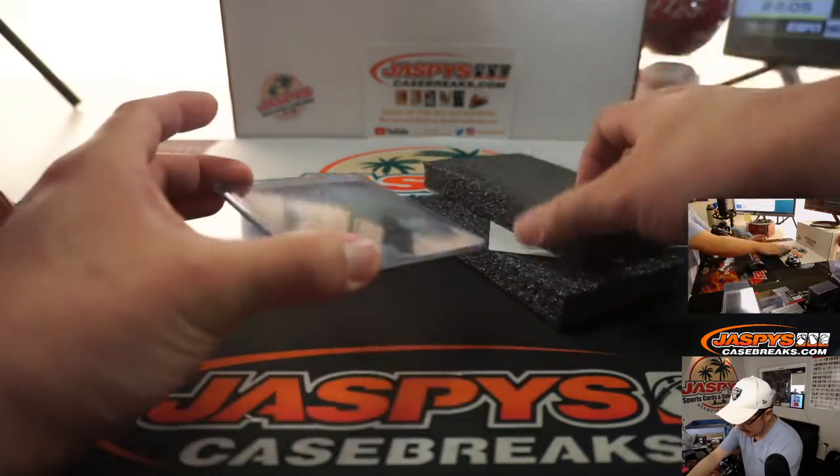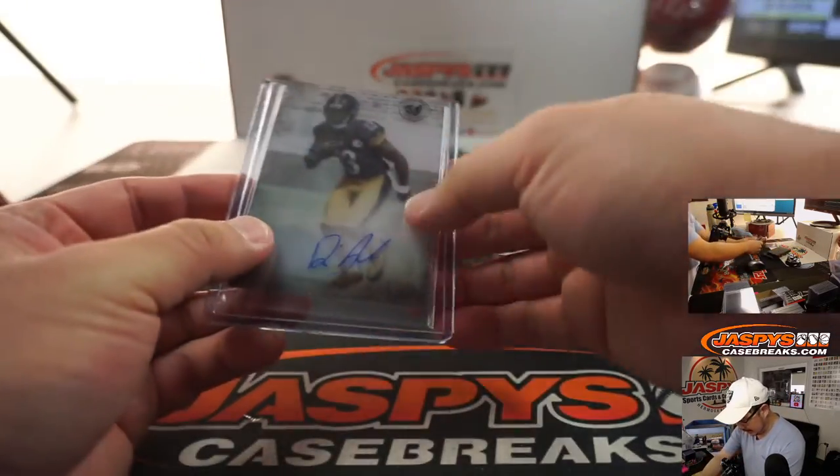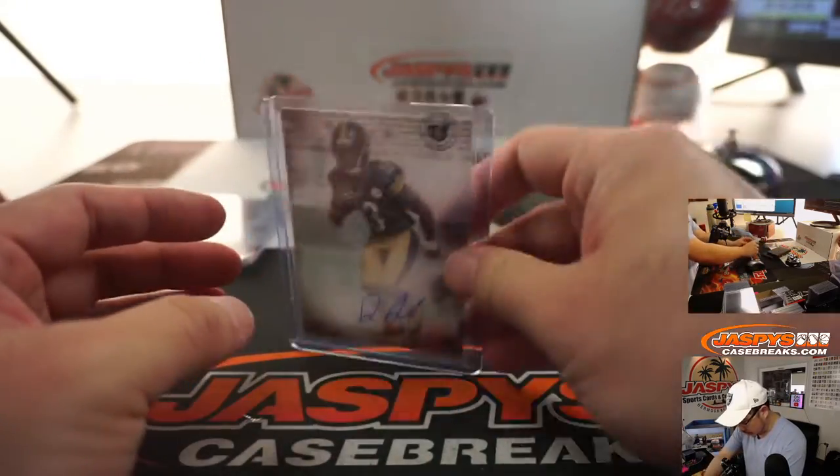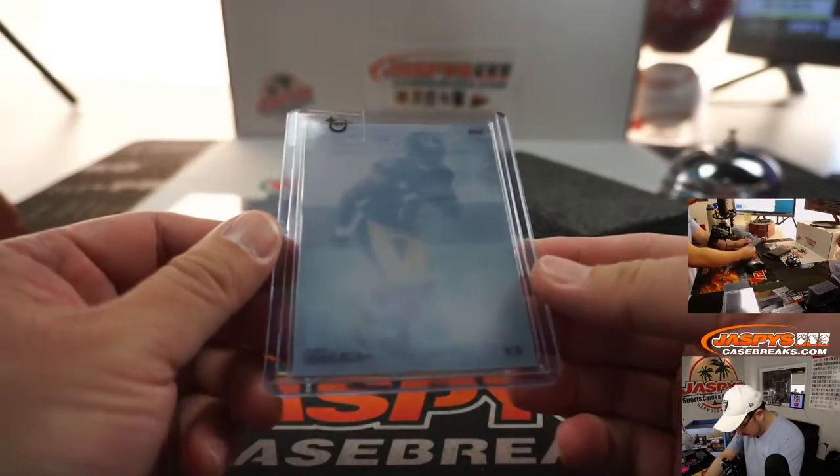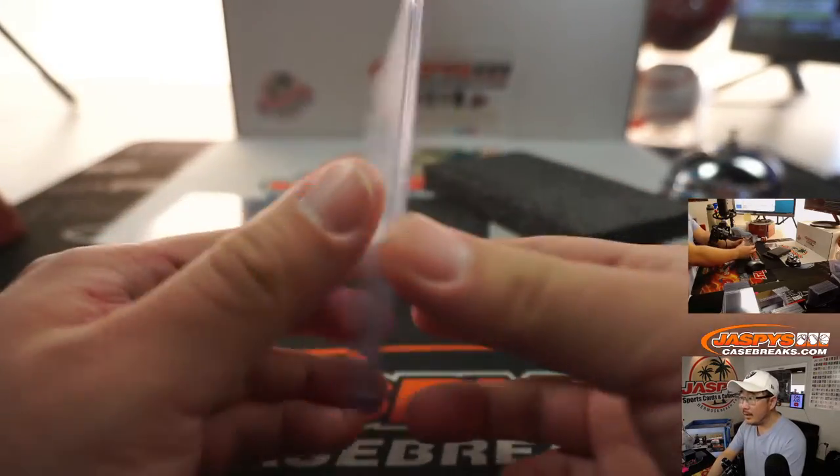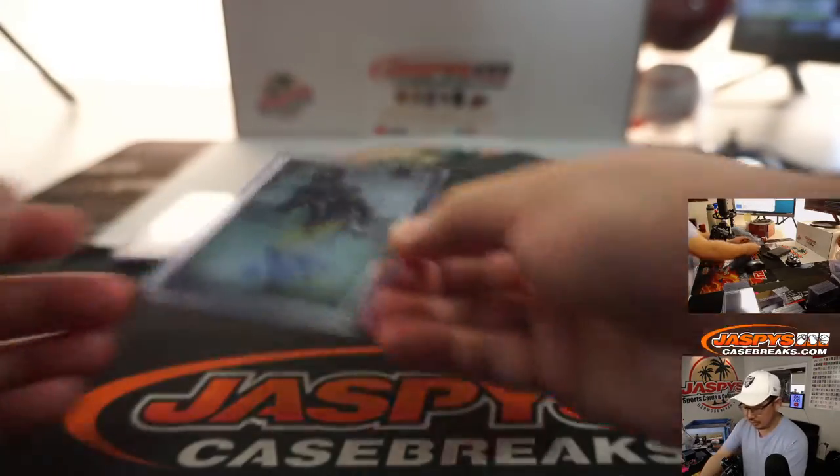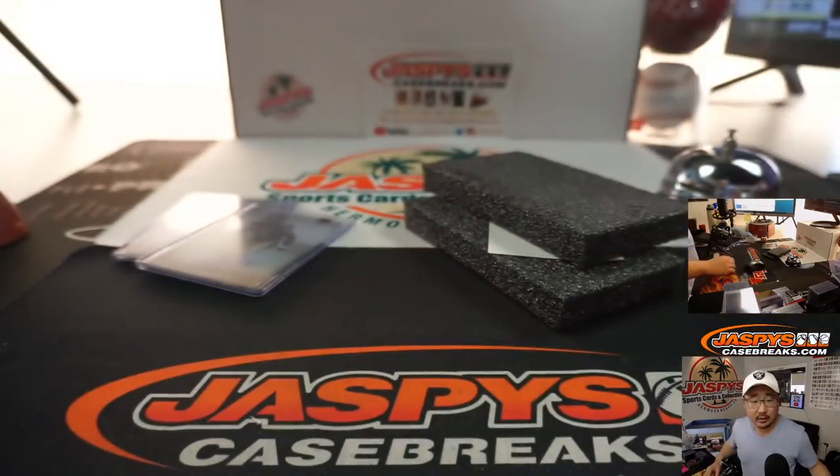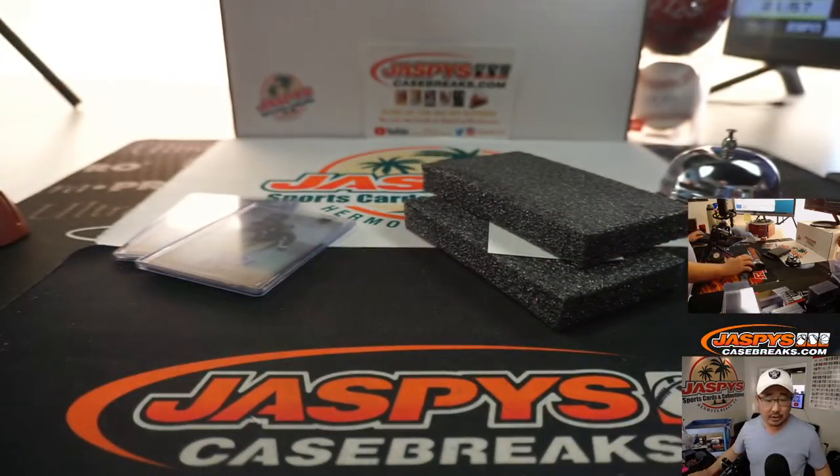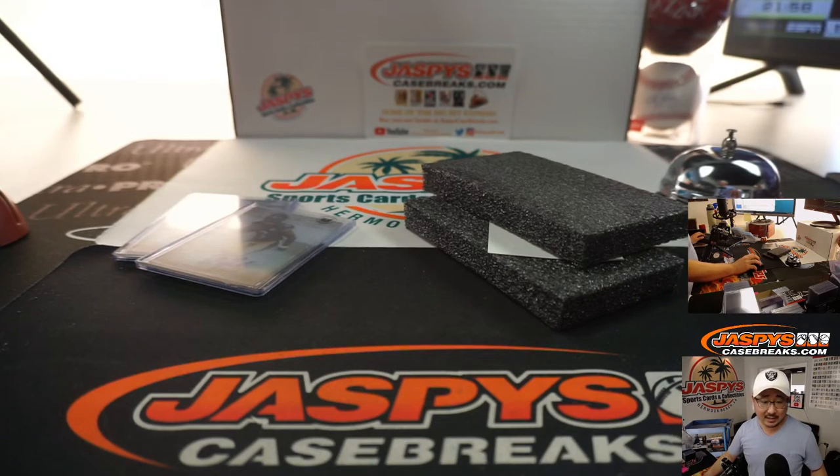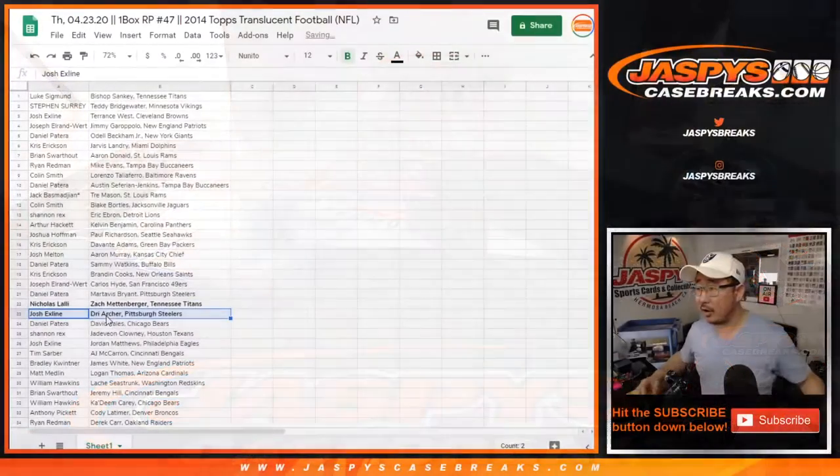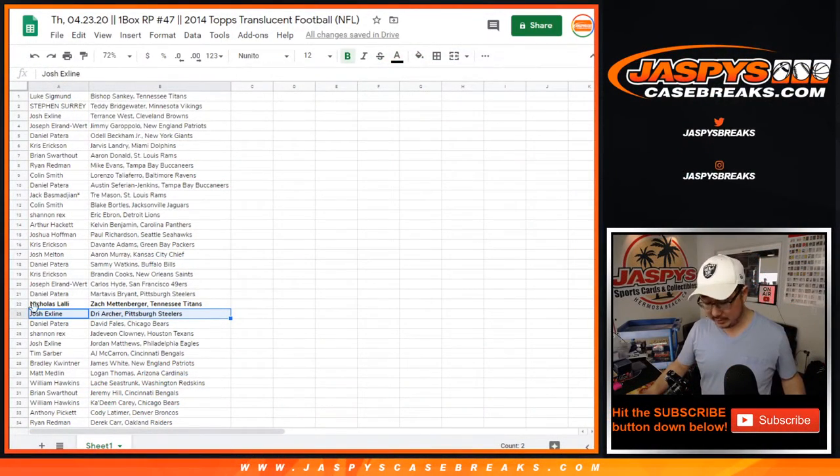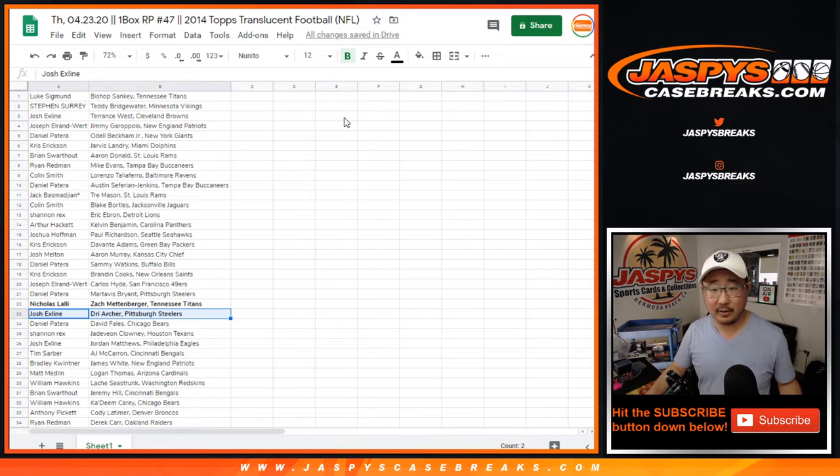And the second auto is... Looks like Dri Archer. It is. Dri Archer. Going to the X-Line. We got the Dri Archer spot. Those hits were right next to each other. Look at that.